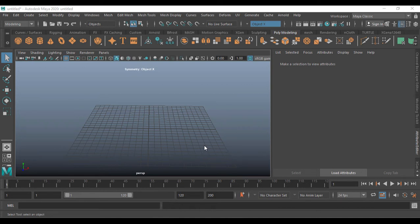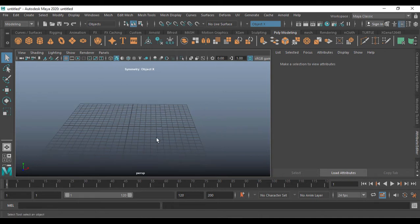Hi, welcome to this tutorial. In this tutorial I'm going to show you how to collide between two objects in MASH. If you'd like to subscribe, please subscribe. If you like this video, share it and give a thumbs up. Leave any comments in the comments box.